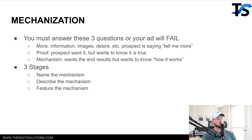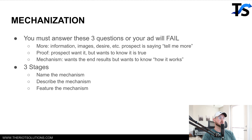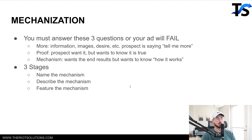Mechanization goes back to how your product works — what is the mechanism you use to get me the results I want? You must answer these three questions or your ad will fail: more information and desire — the prospect is telling me more about your product; proof — the prospect wants it but wants to know it's true, proof your product works; and mechanism — they want the end result but want to know how it works. There are three different ways to do this: name the mechanism, describe the mechanism, and feature the mechanism.